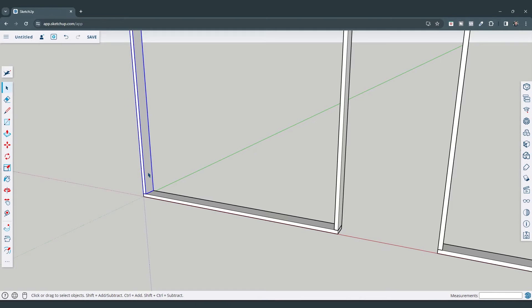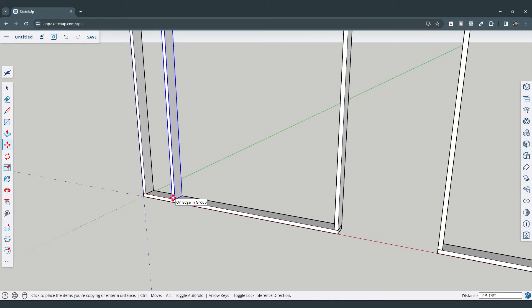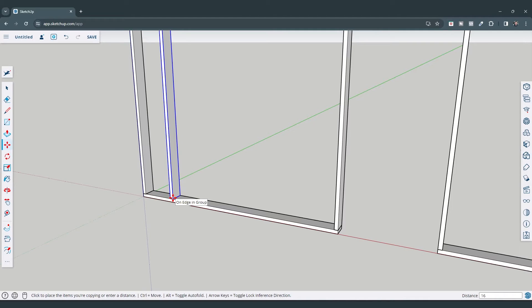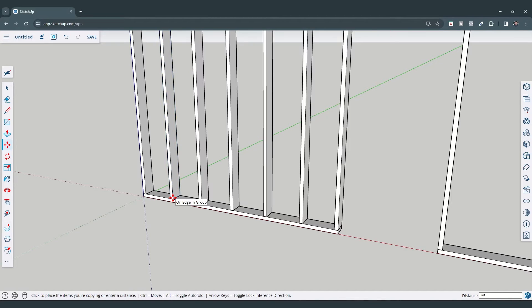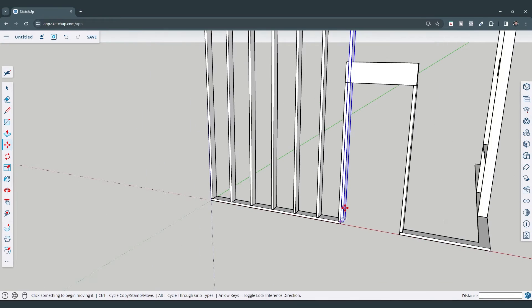Select the component, activate the move tool, single-click, tap the Control key, and type in the spacing — 16 inches — and hit Enter. Before you type anything else after hitting Enter, you can type a star or the X key followed by the number of copies. I'll type times five. If you type times six you'd have too many studs.